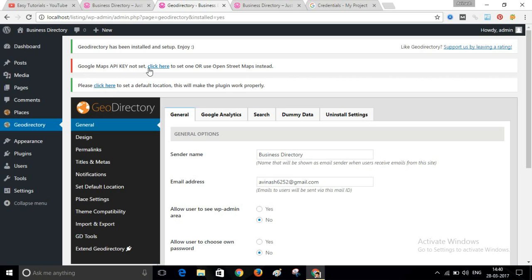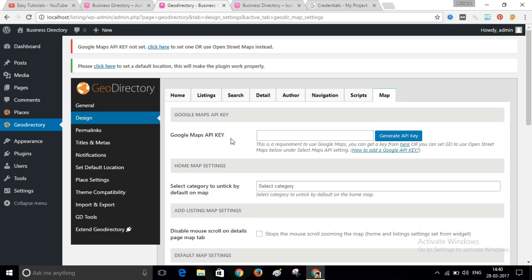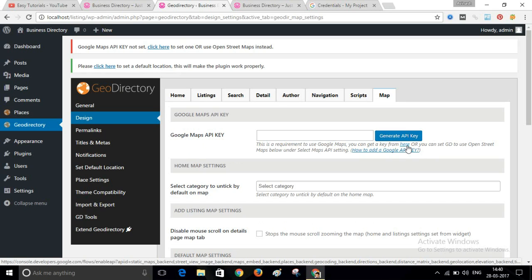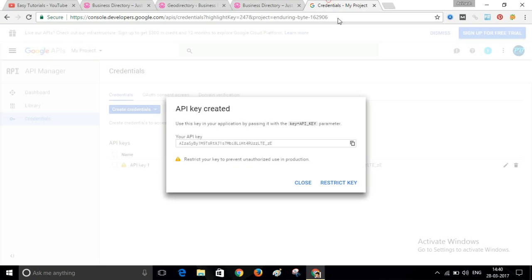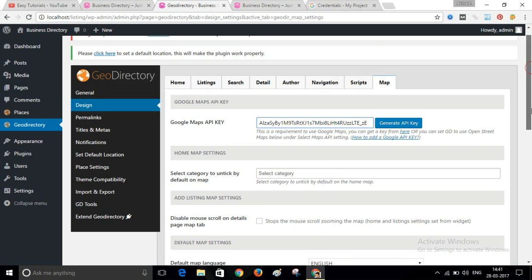It will ask you for a Google Maps API key. It's very easy to generate one — there is a link provided. Click it, log in with your Gmail ID, and create your Google Maps API key. I have already created mine. Copy the API key, paste it into the field, and save.